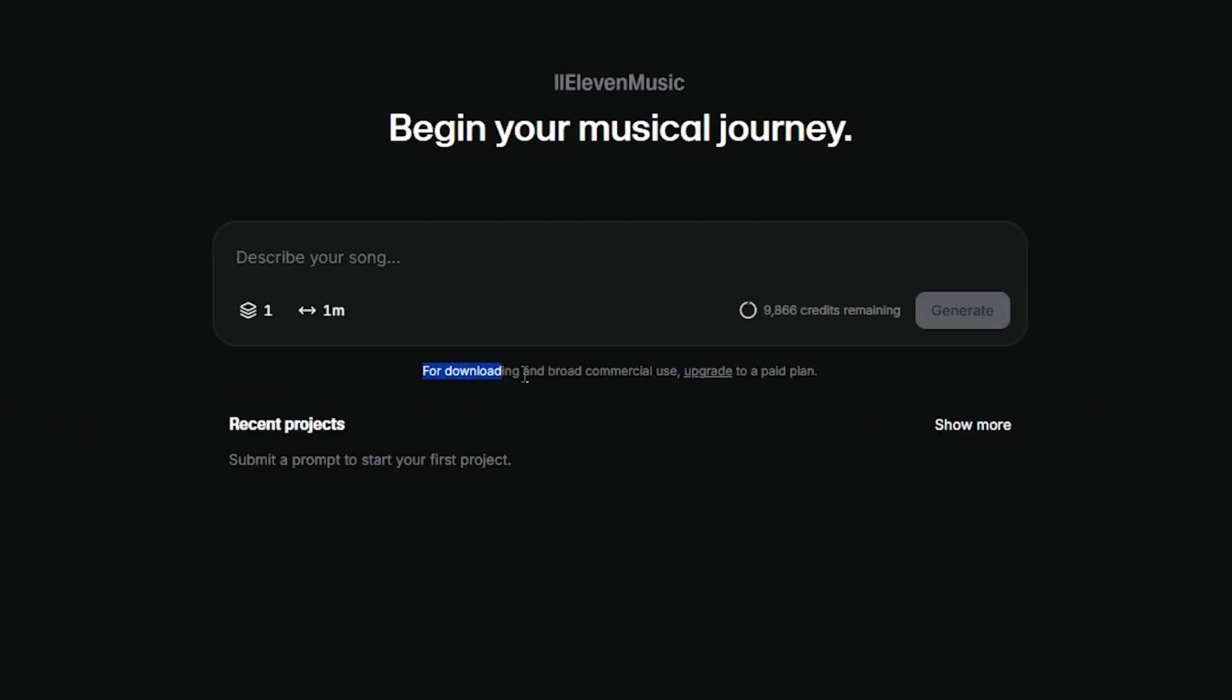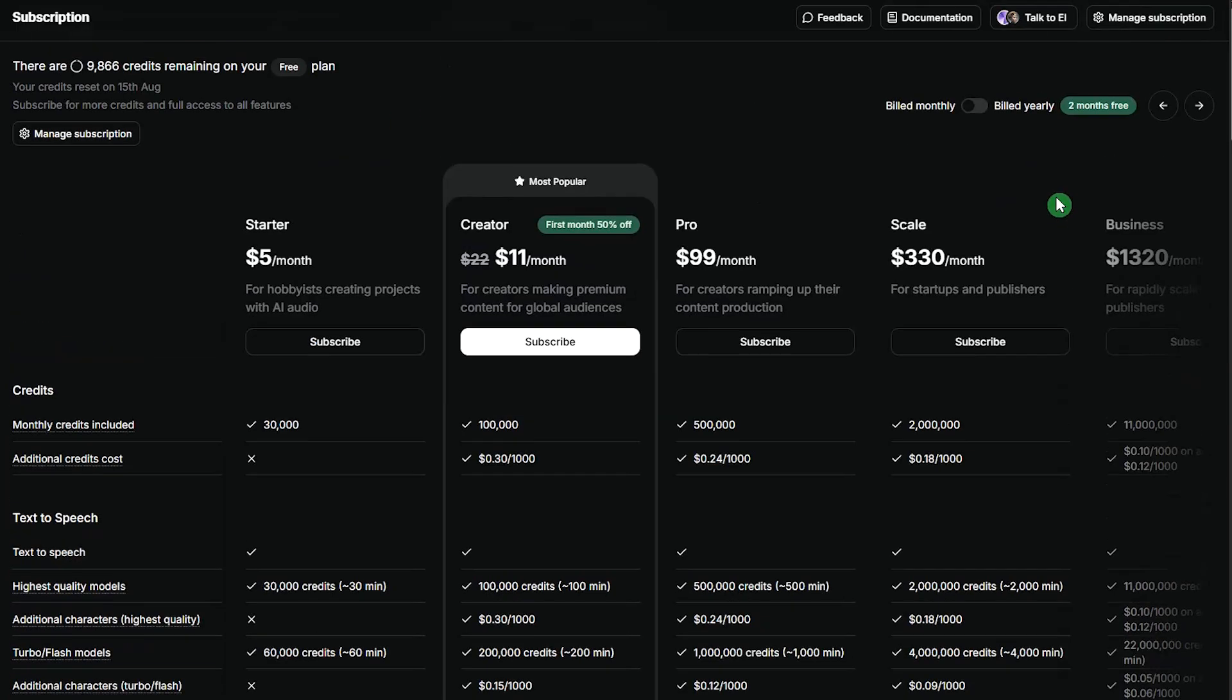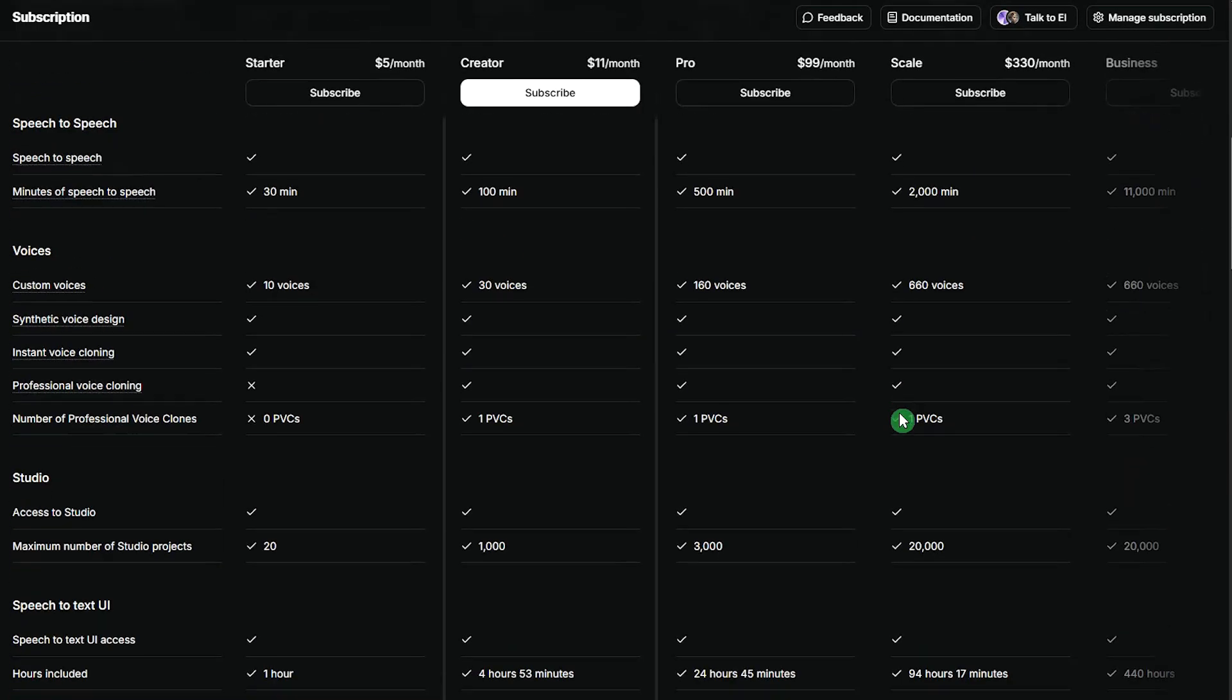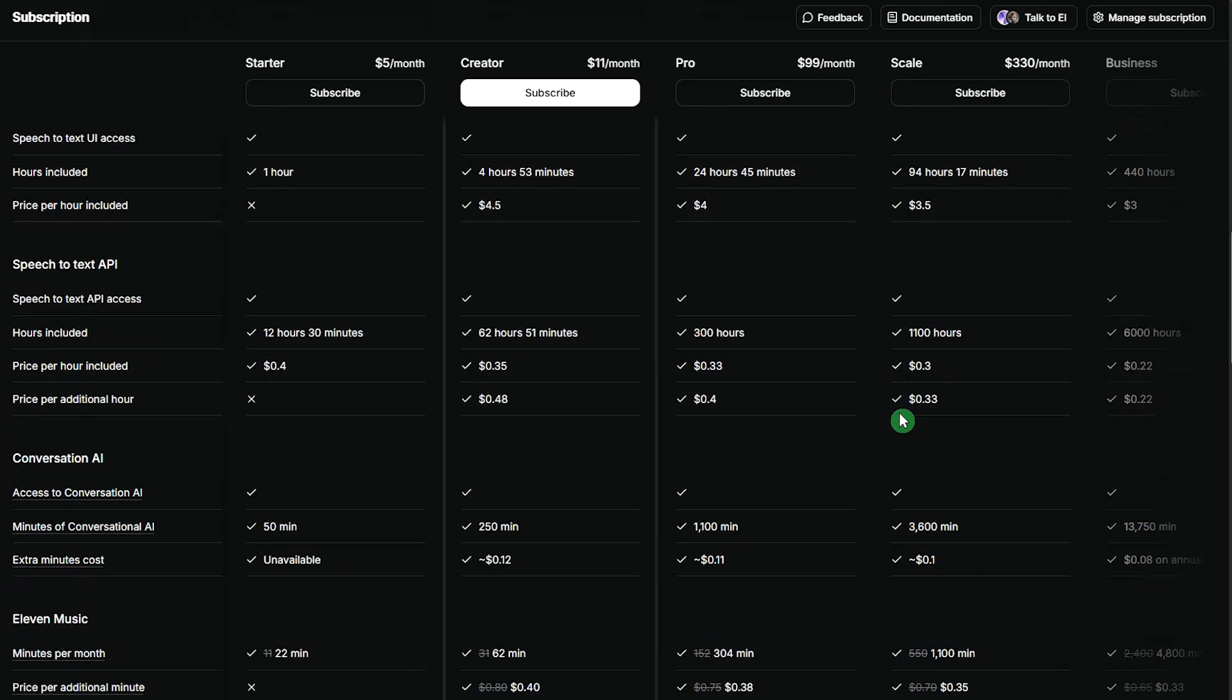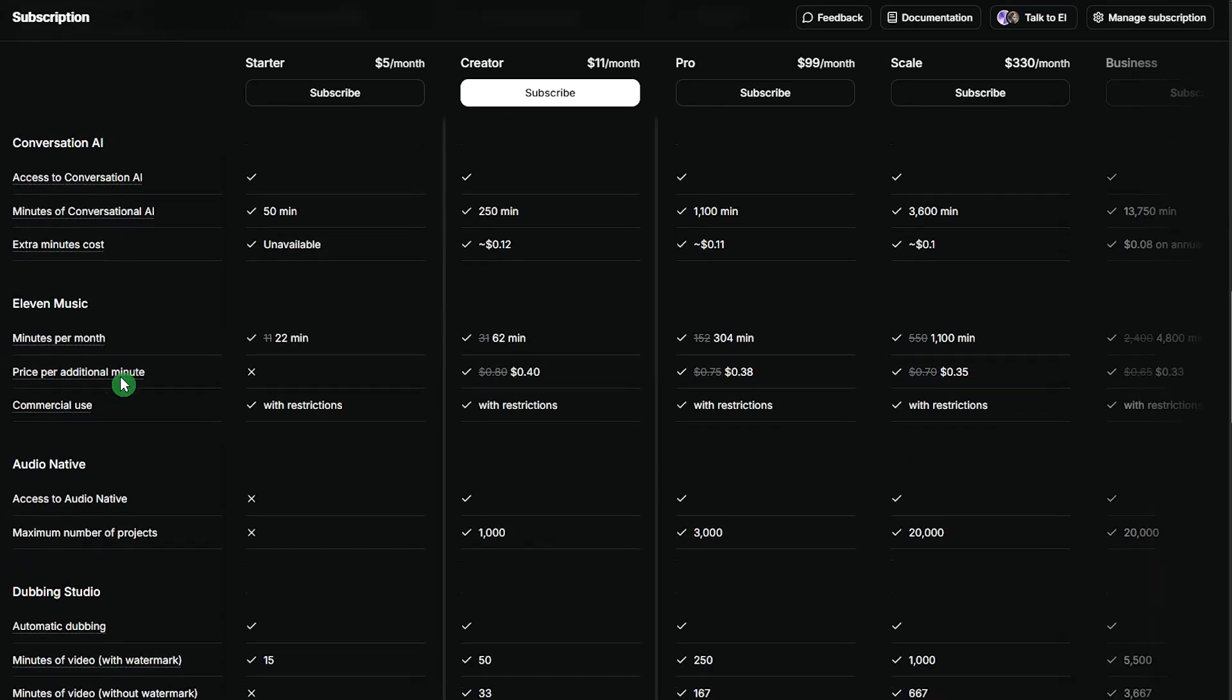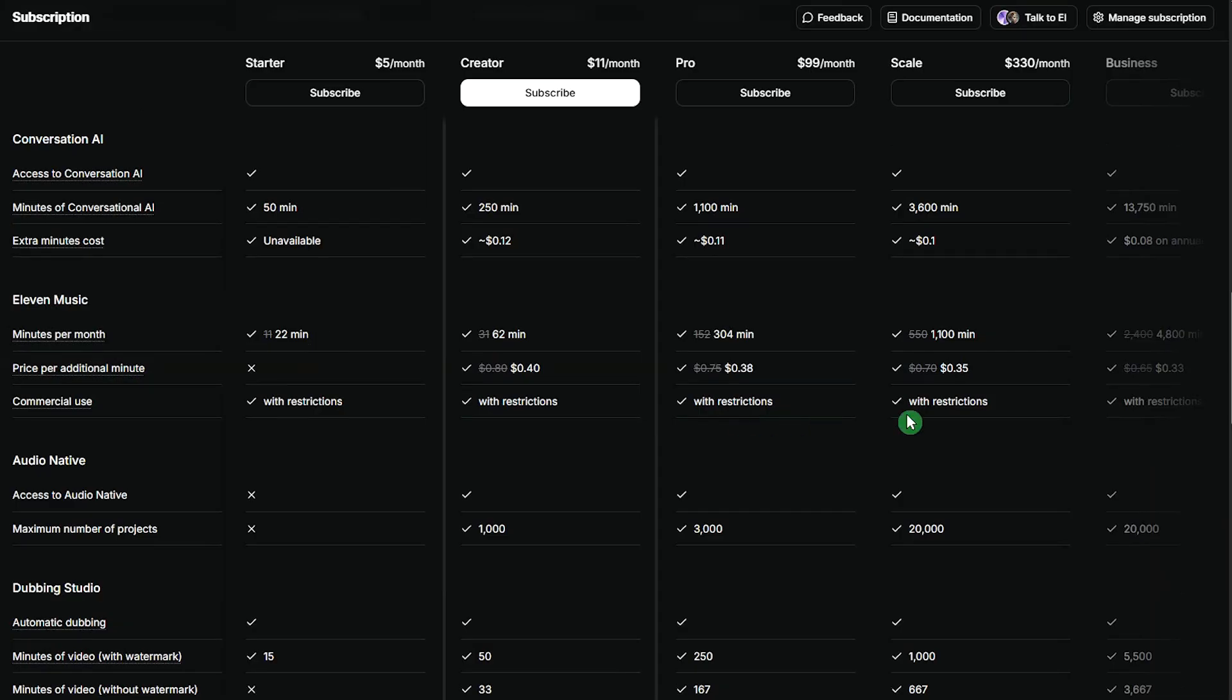To download music and use it for commercial purposes, you need to upgrade to a paid plan. In paid plans, commercial use is allowed, but with restrictions, meaning you still need to follow Eleven Labs content policies and avoid prohibited uses.